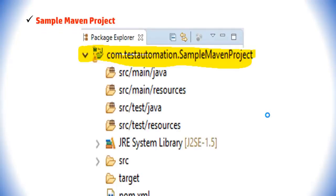When we create a Maven project, the structure will look like this: it will have src/main/java, src/main/resources, src/test/java, src/test/resources, and other folders like src, target, and pom.xml file. When we customize this particular project...